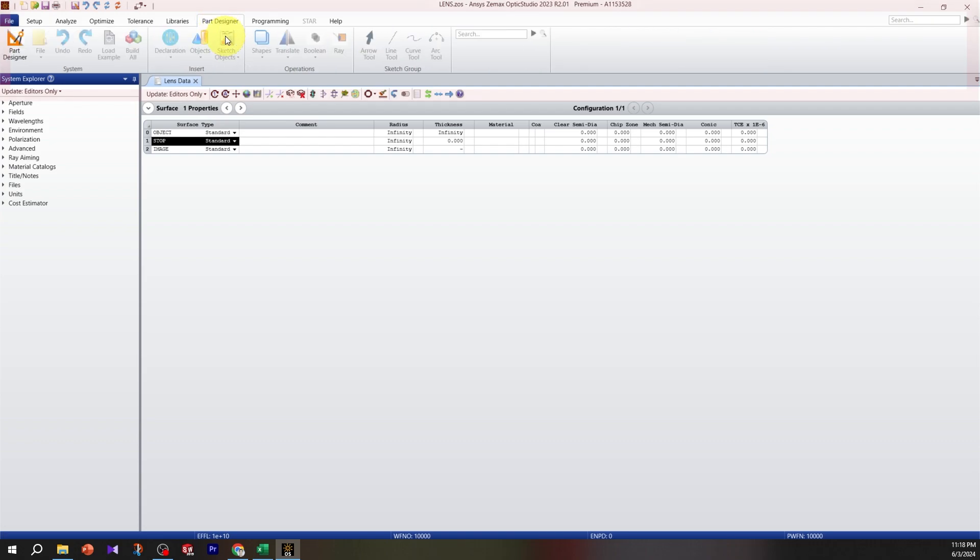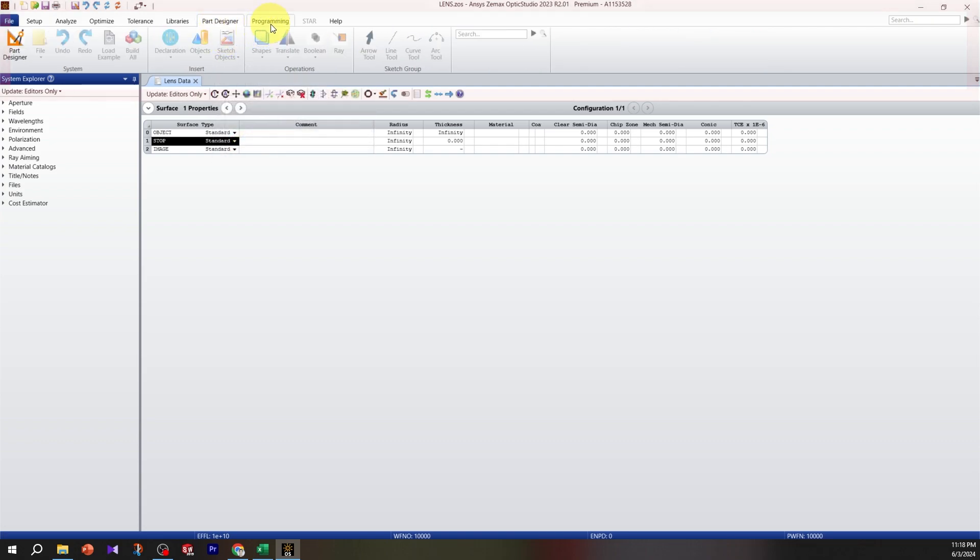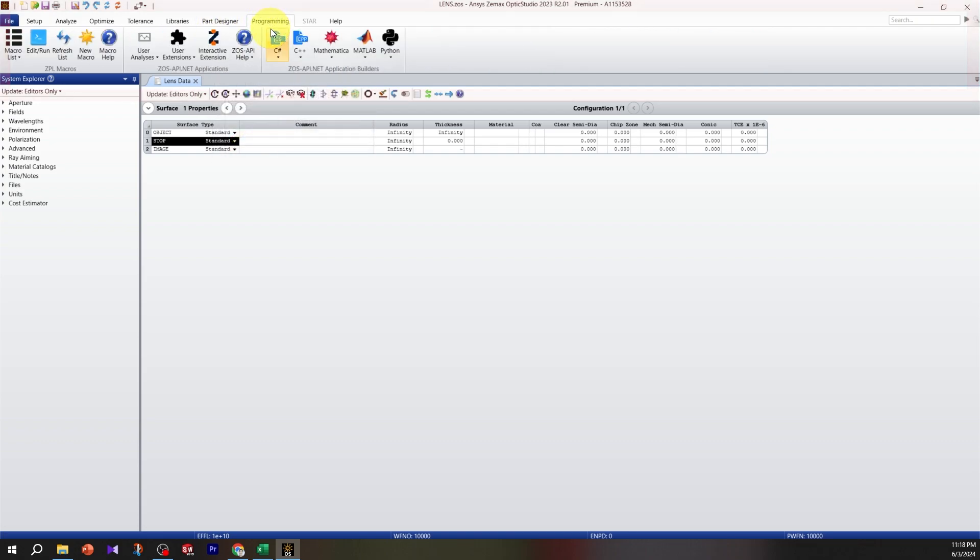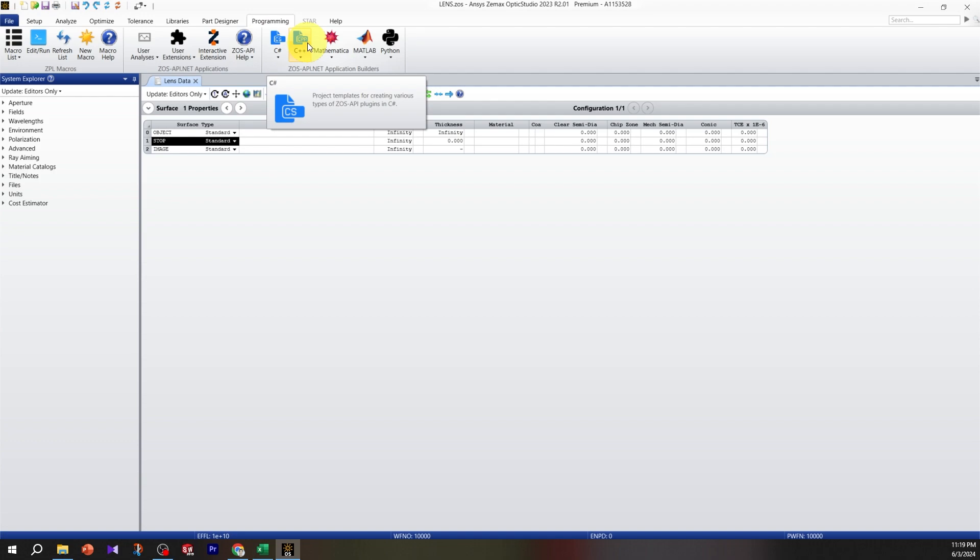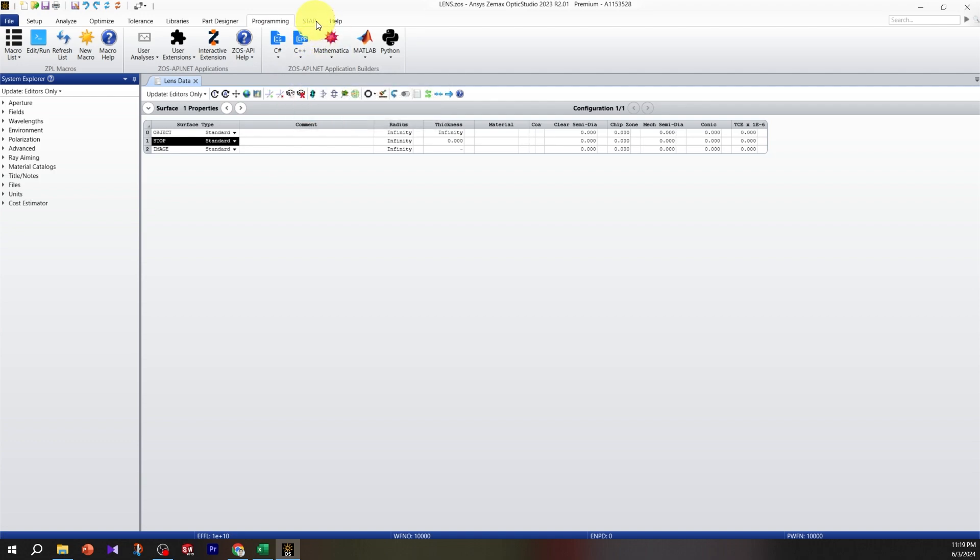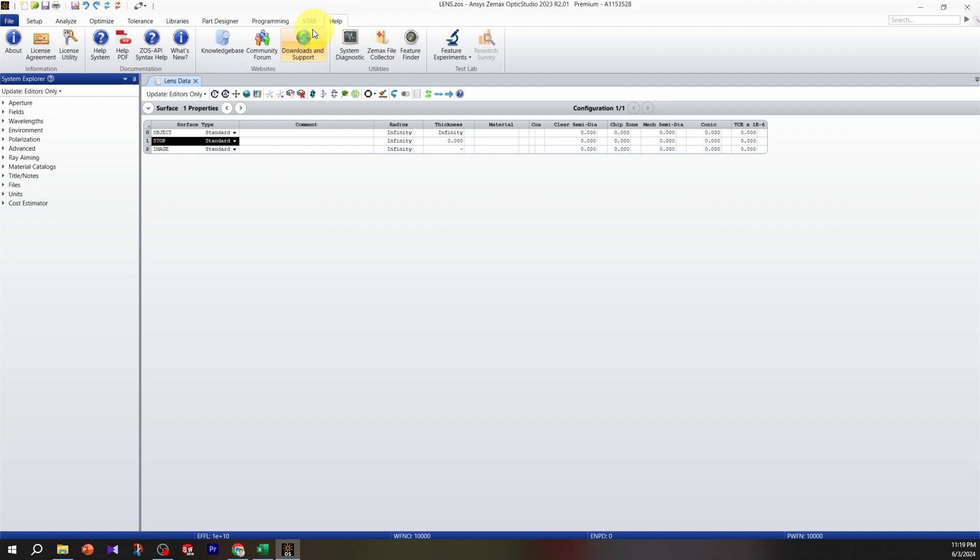The art designer we won't use much. For programming, Zemax has its own programming language, but you can connect Zemax to different programs. The star module we won't use. Help is very important - whenever you get stuck, just search for anything in the help system.